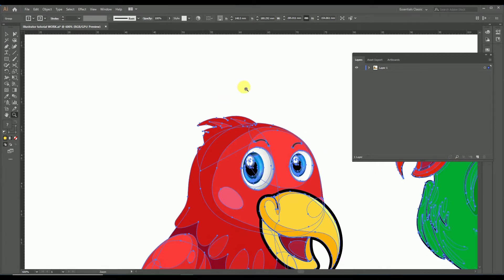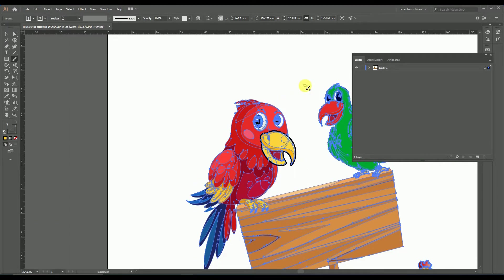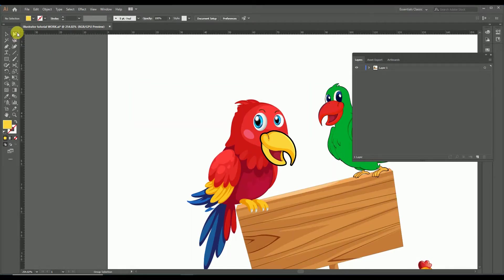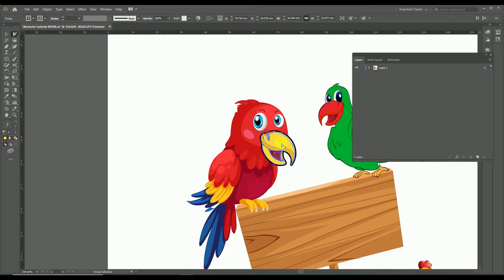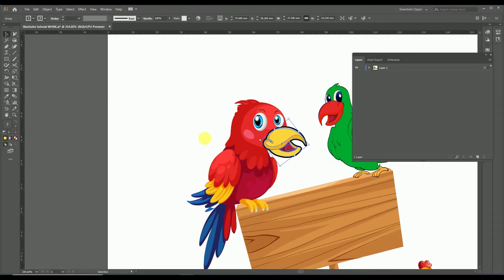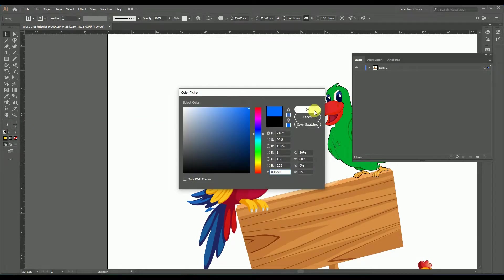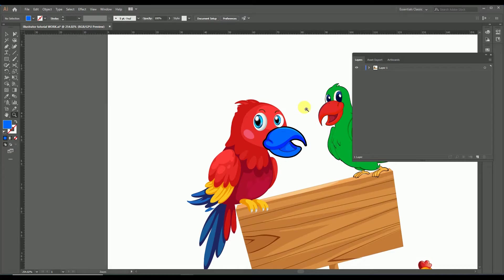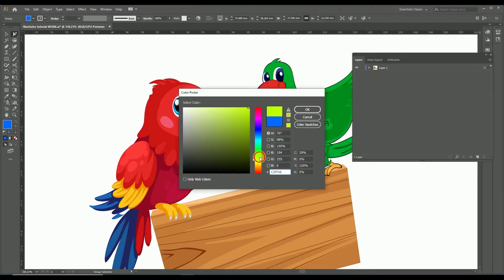Now let's edit the beak of the parrot using the group selection tool. First, deselect the selected group and choose the group selection tool. Then click over the beak object. If you click twice you will get the beak group selected. Now just choose the selection tool and you can change the position of the beak. Here I am also changing the color of the selected group.